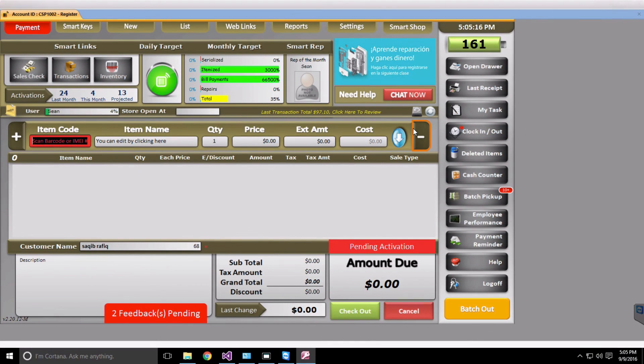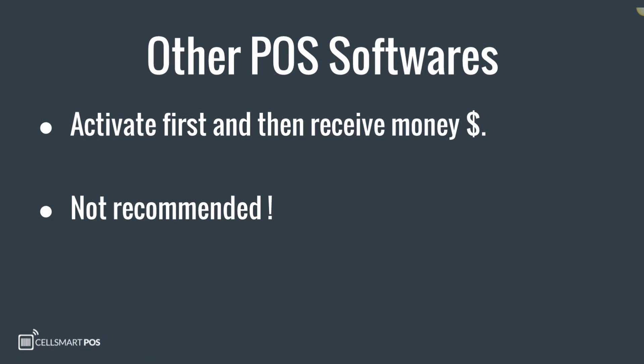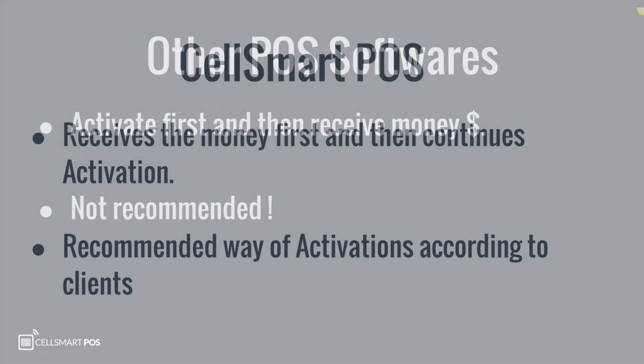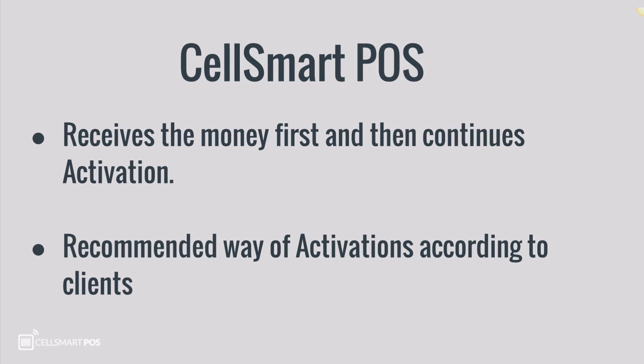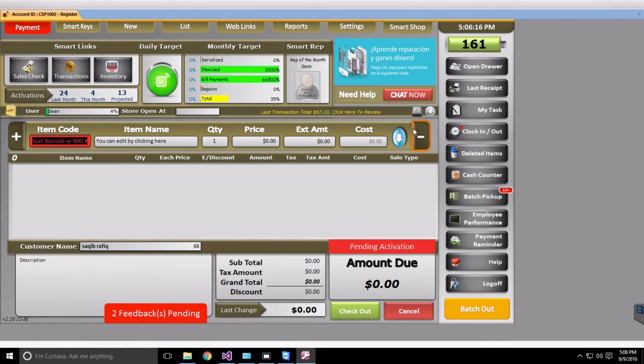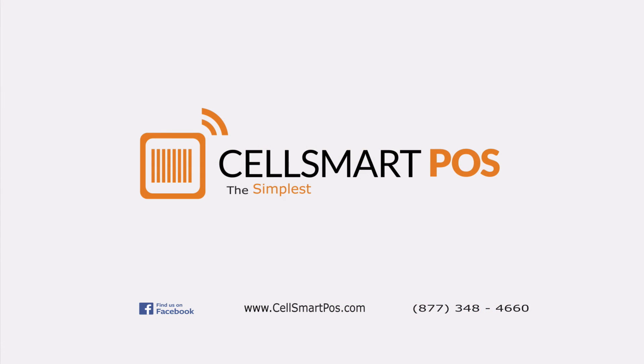Other POS softwares have this feature set up in a way where the activation is done prior to money being received from the customer, which is not ideal. The purpose behind CellSmart's approach of activating the phone first and then receiving money from the customer is based on feedback received from clients, stating that generally money is received first from the customer prior to the activation — so that once the money is received, you can go ahead and activate the phone. And this is how a Boost Mobile Activation integration is done in CellSmart POS.